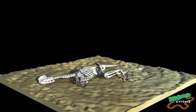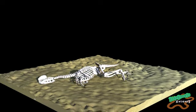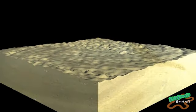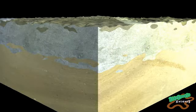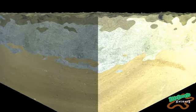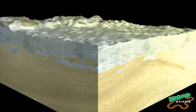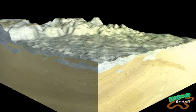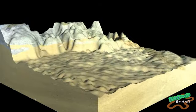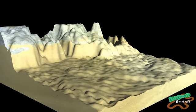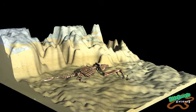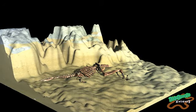Permineralization occurs when, after death and burial, the empty spaces in an organism are filled with mineral-rich water. Eventually, the space occupied by the organism is replaced with minerals. Those minerals are cemented together over time in a process known as cementation or lithification — the same process that turns layers of sand into sedimentary rock.